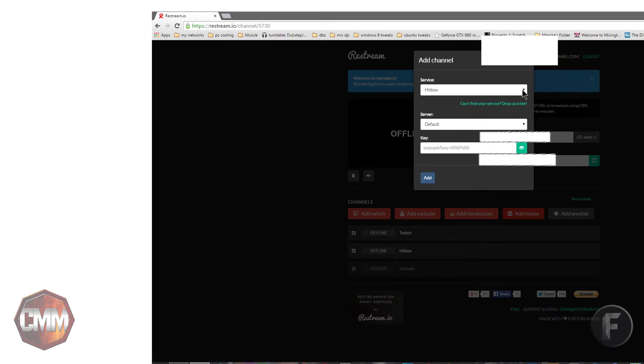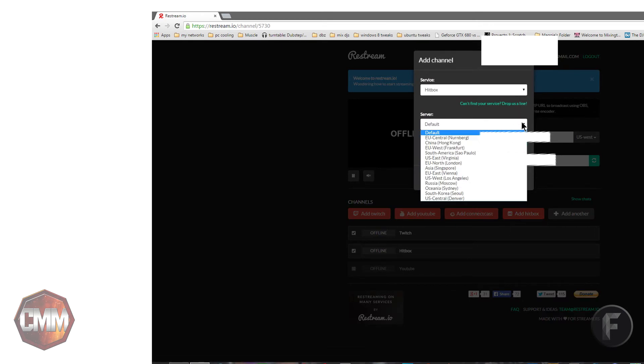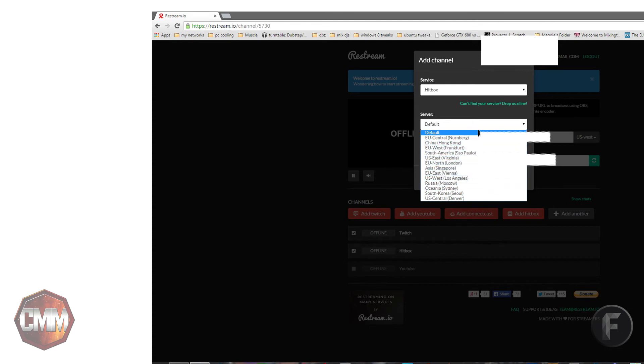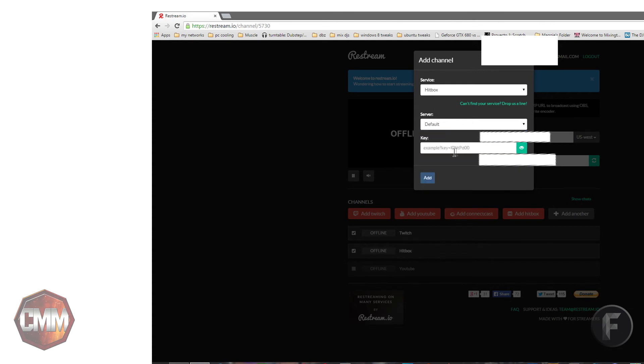Kind of like this. Make sure to choose the closest server to you. And then paste the key. Once you have that all done, I would suggest testing it out.